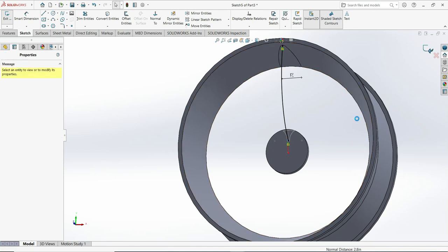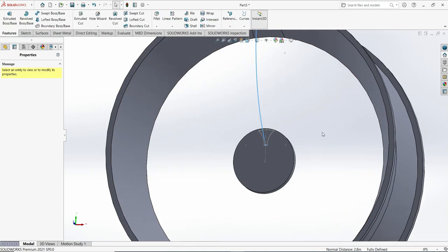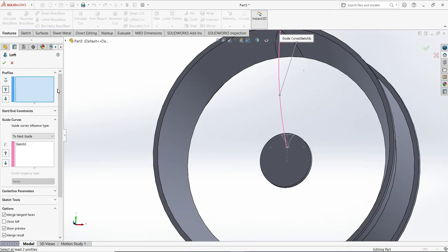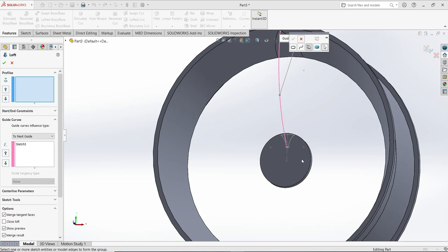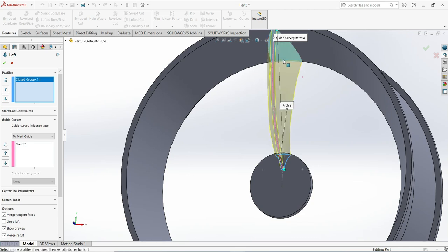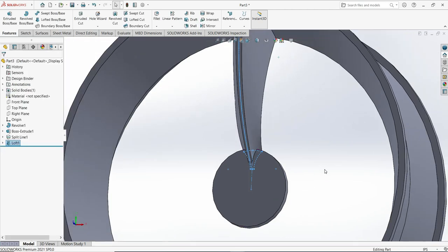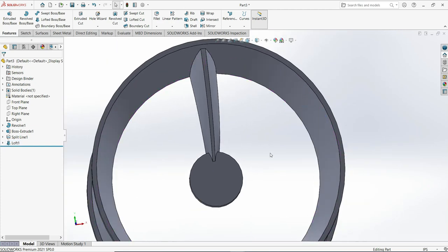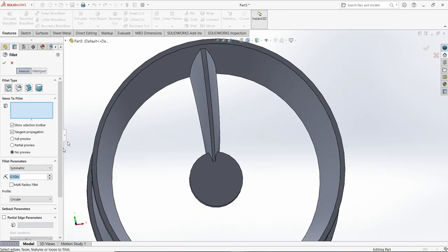Now use the features and go to loft. In the loft manager, hold Shift and select the profiles one by one until you have all of them selected. Click OK. It is all done — you can see the loft is complete.